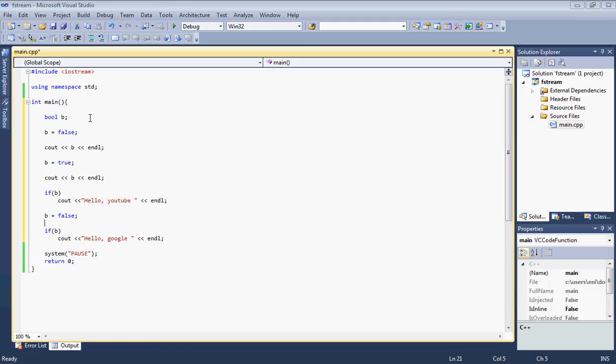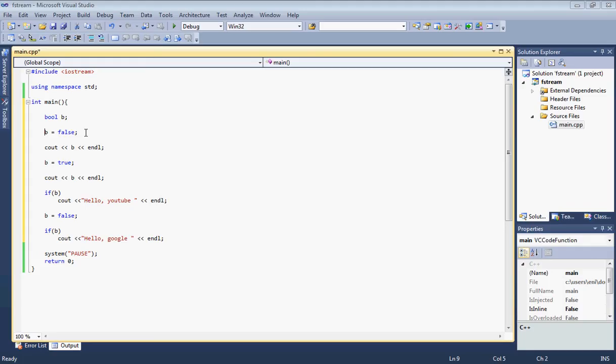This is our simple tutorial. Now let's go over our code. Just like double values and integer values, right here we declare a boolean value and set it equal to false. Boolean values are going to be true or false.